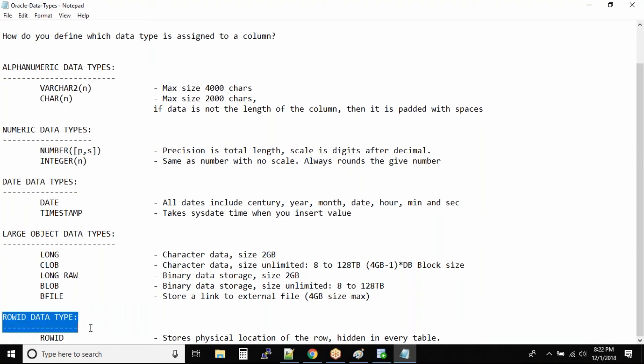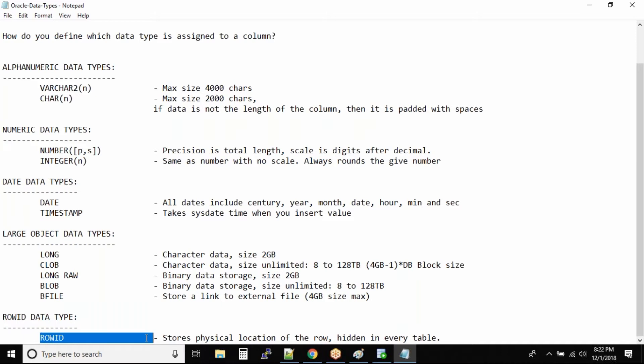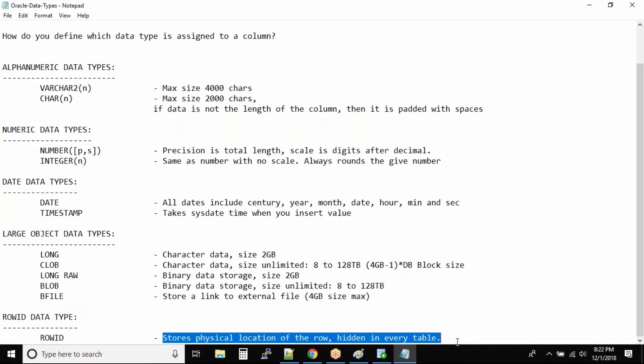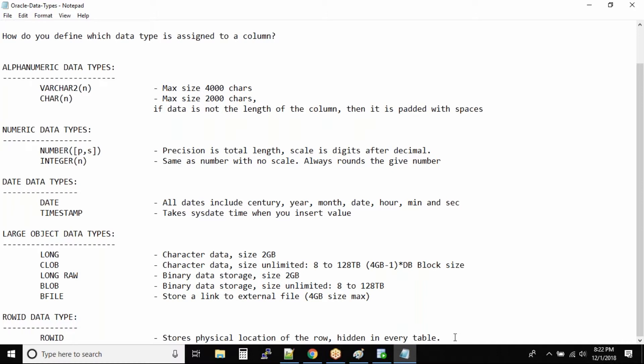The last data type that we have, it's not available for you guys, it's by default inside the database. It's a ROWID. It will store the physical location of the row. It is hidden in every table. So let me show you.